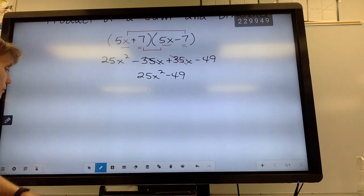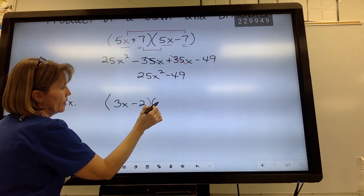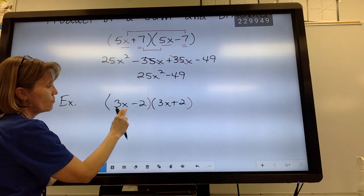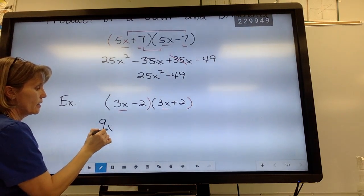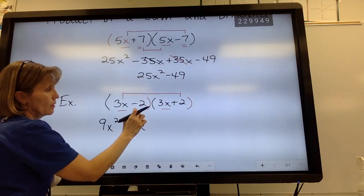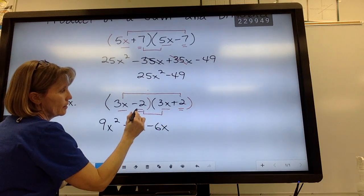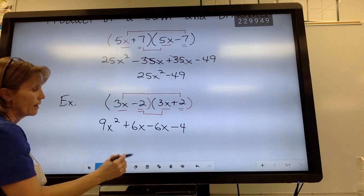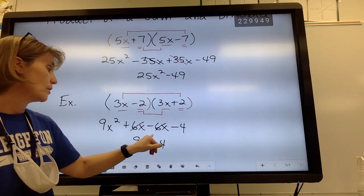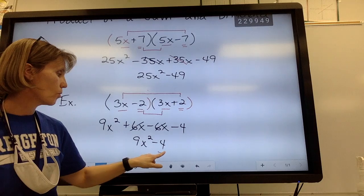Let's try one more: (3x − 2)(3x + 2). This is a sum and a difference — the difference just comes first, but that doesn't matter. Using FOIL: 3x times 3x is 9x squared. Outside: 3x times positive 2 is positive 6x. Inside: negative 2 times 3x is negative 6x. Last terms: negative 2 times positive 2 is negative 4. The outside and inside cancel, giving 9x squared minus 4 — again a binomial. The last term is always negative because the signs are always different, so a positive times a negative gives a negative.